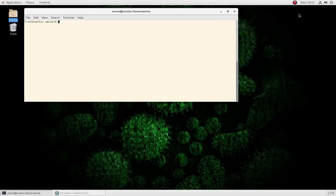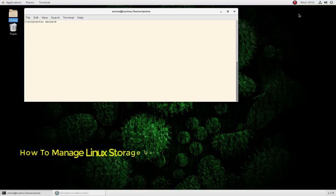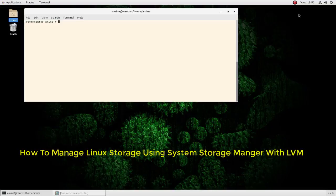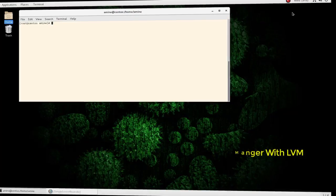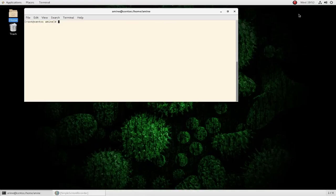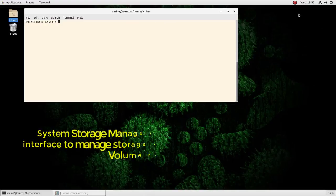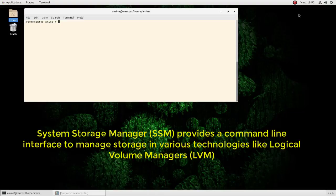Hello YouTube and welcome to another Linux tutorial. In this video I will show you how you can manage your storage using System Storage Manager with LVM. System Storage Manager, or SSM, provides an easy-to-use command line interface in order to manage your storage using various technologies like LVM or encrypted volumes.